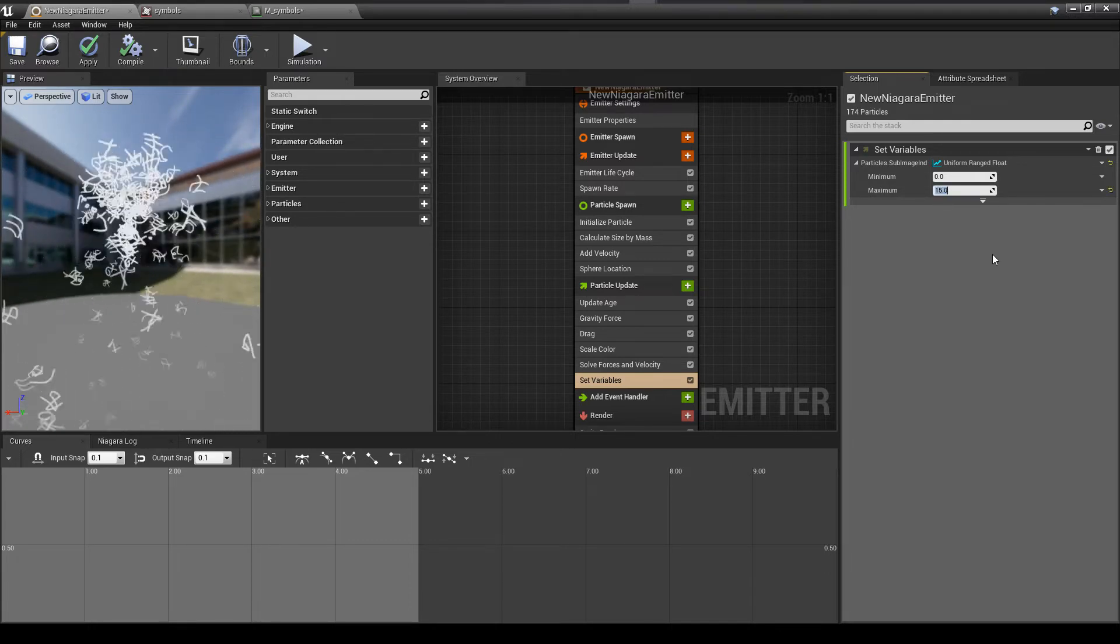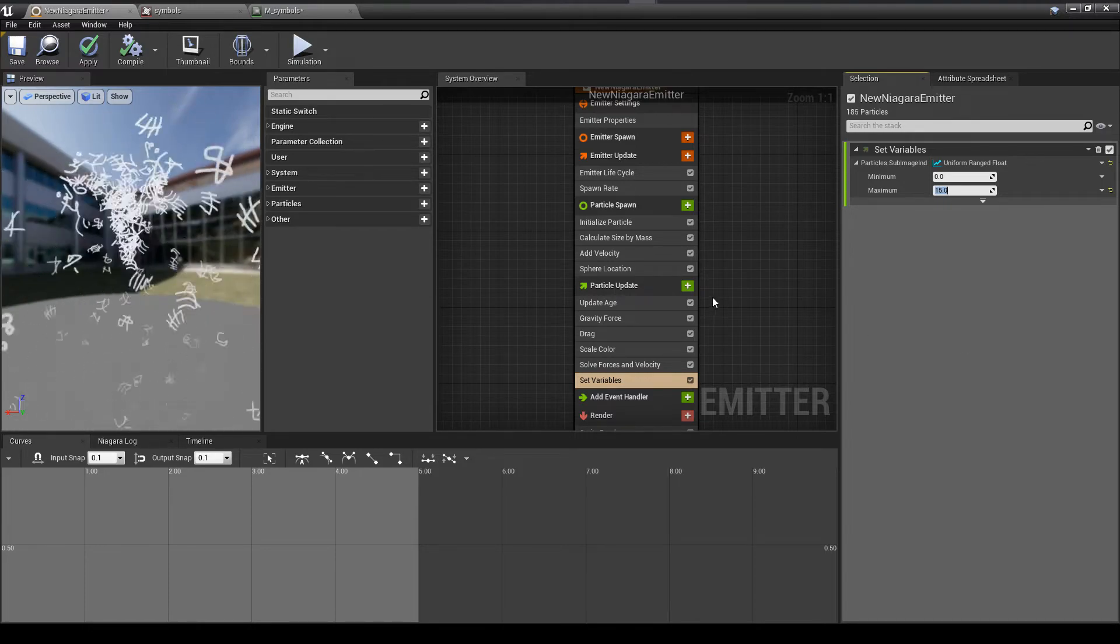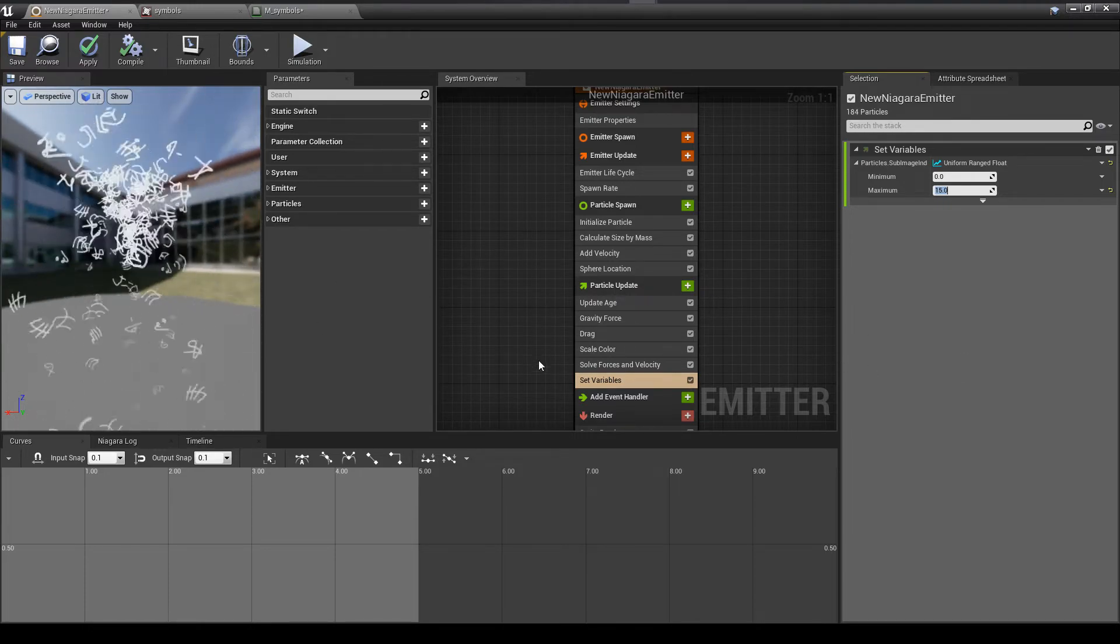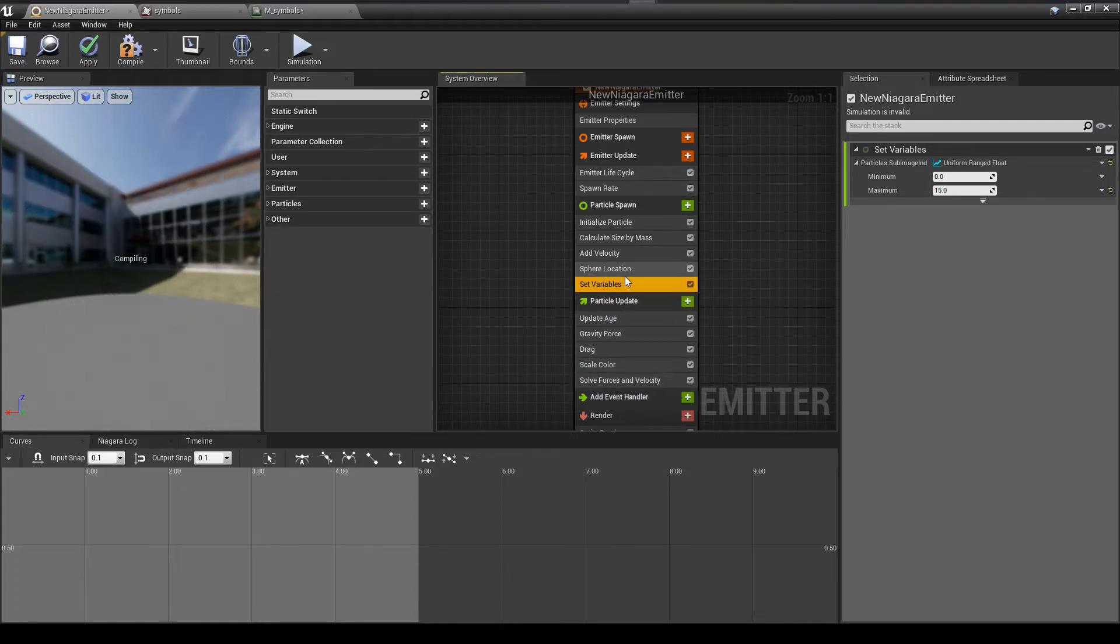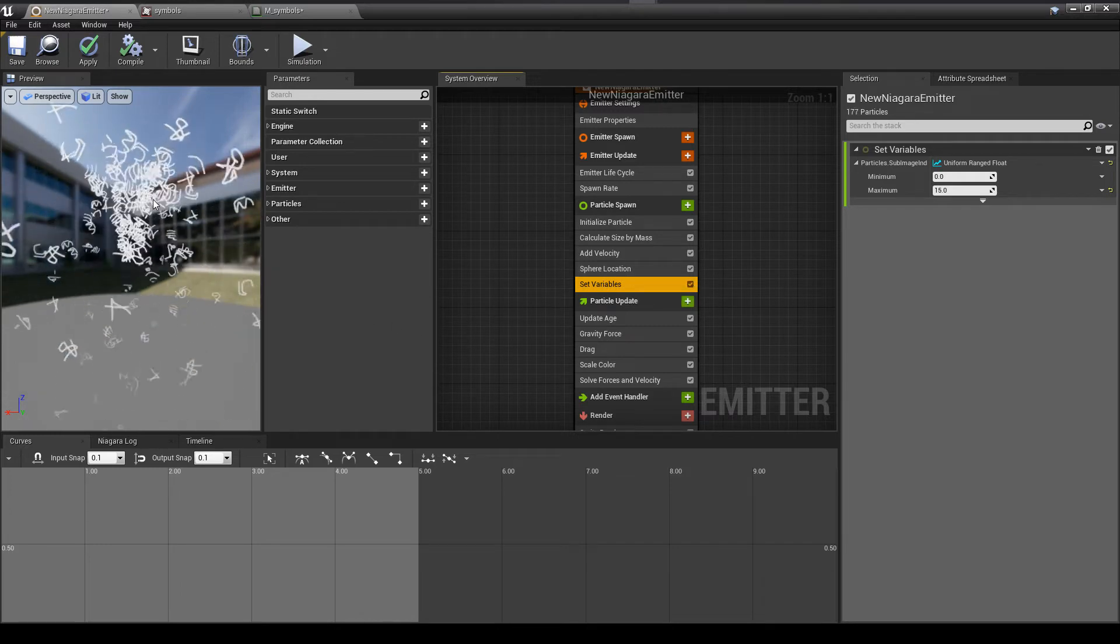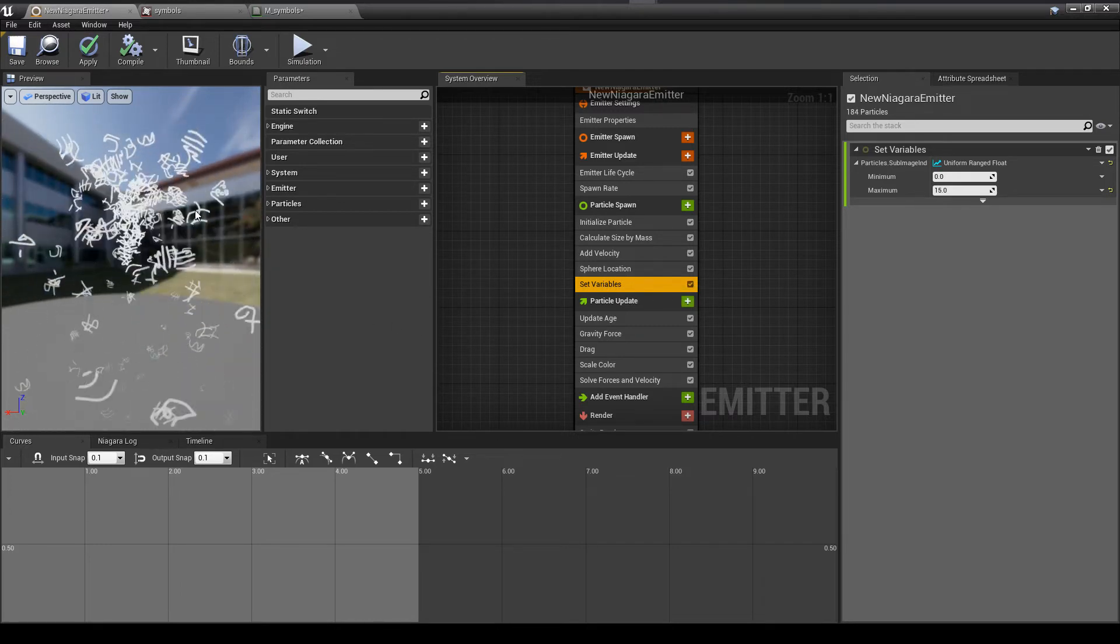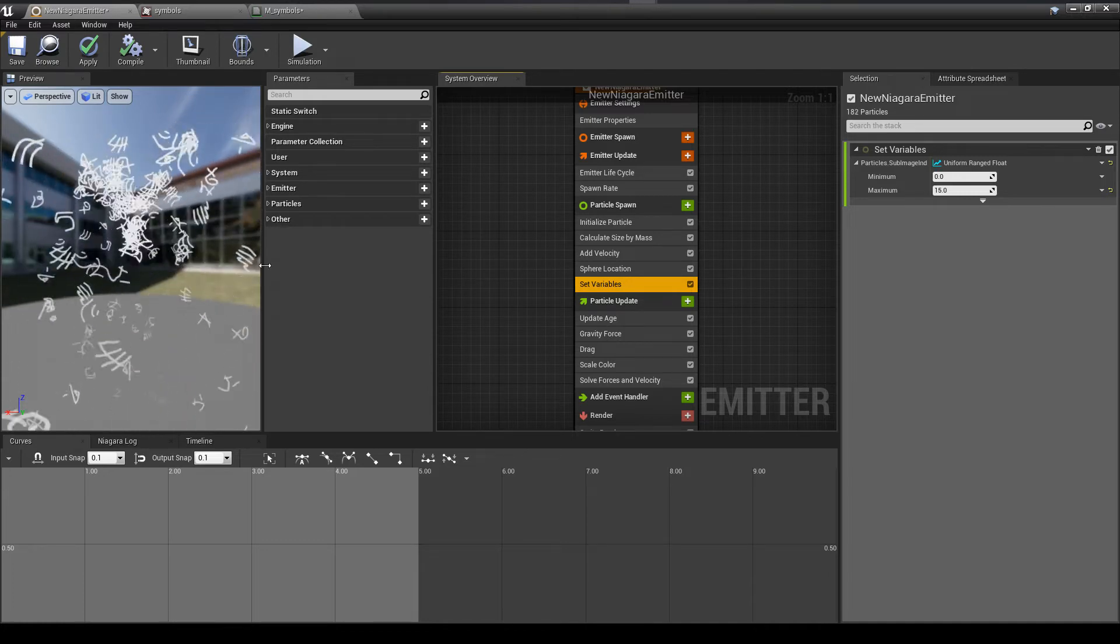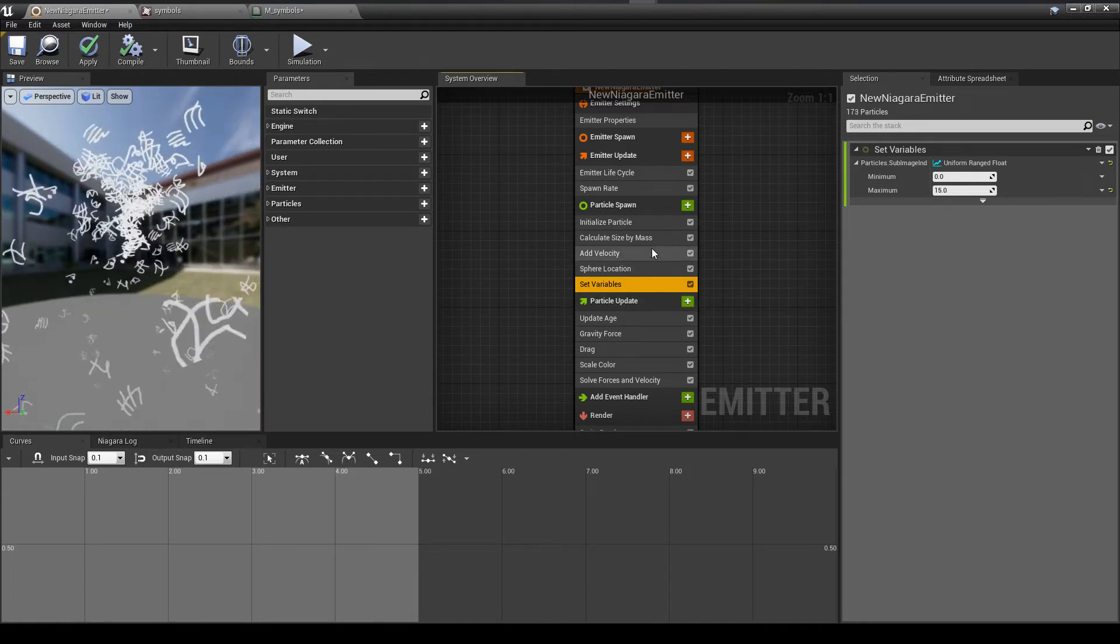So that's the index of the image that we want to choose using our sub-UVs. So here are uniform random. And right now it's still doing zero to one. So now I'm going to update it to 15. And now what you see is it's definitely selecting things, but you also see that it's changing the image as the particle updates. So what I'm going to do is move that from the particle update to particle spawn.